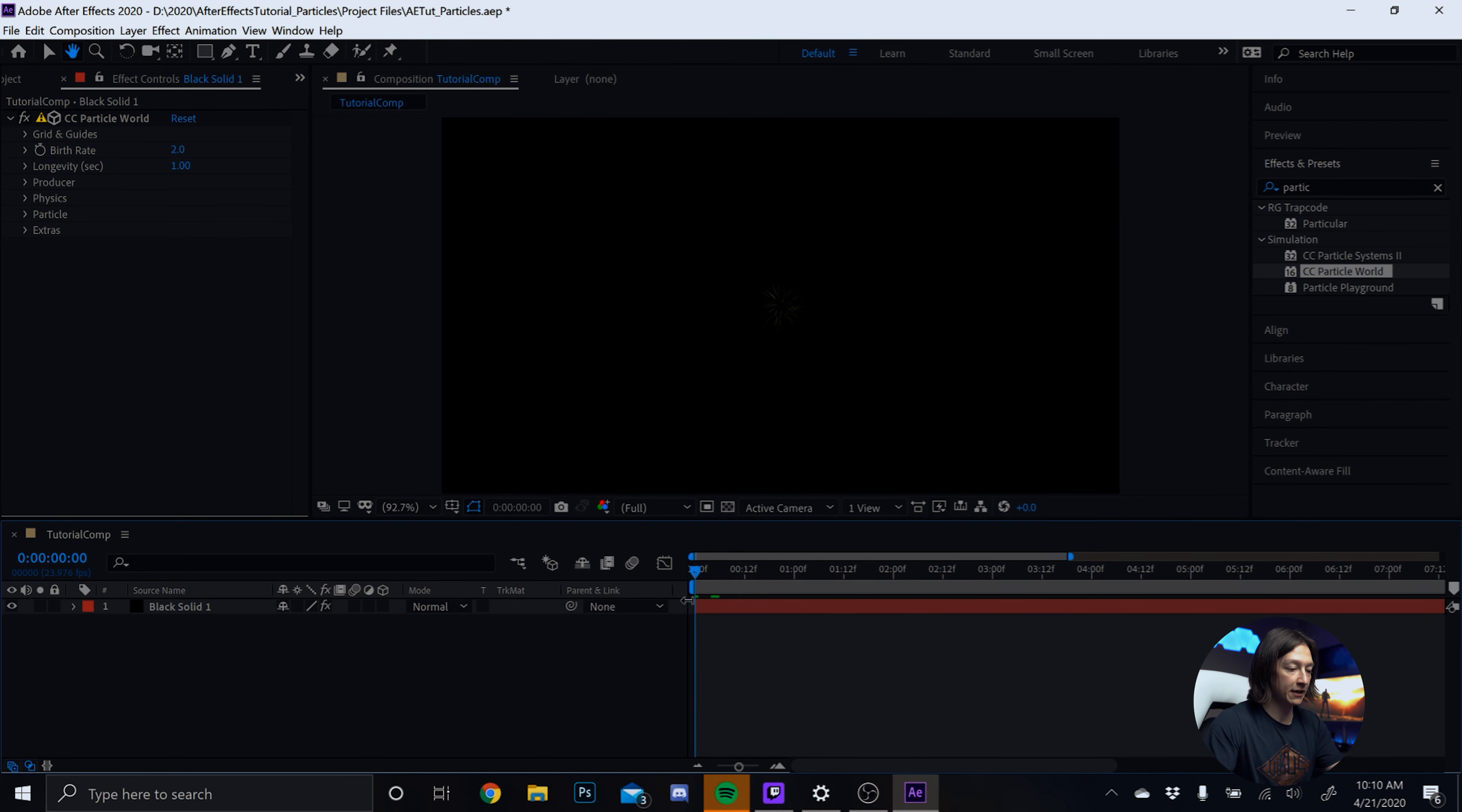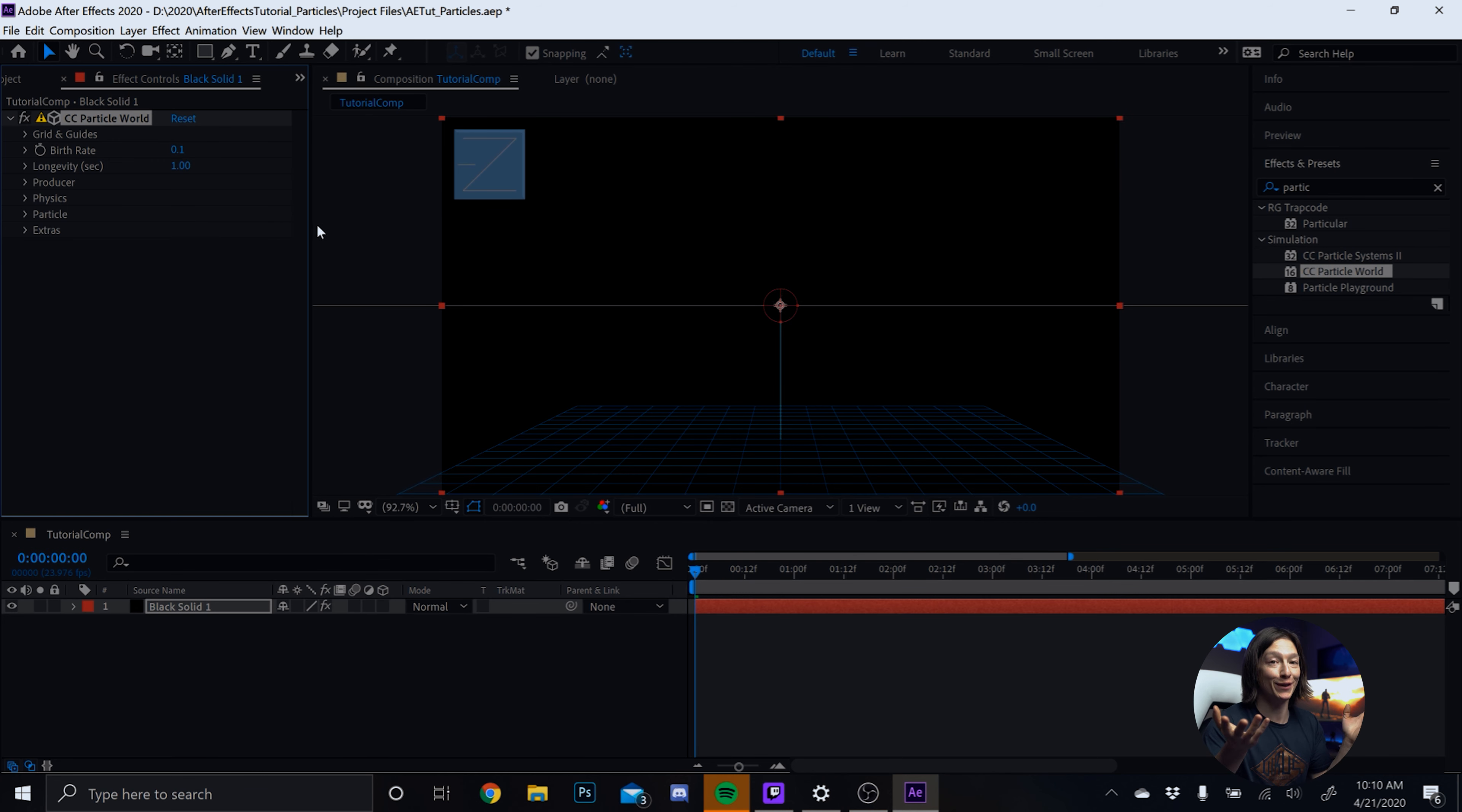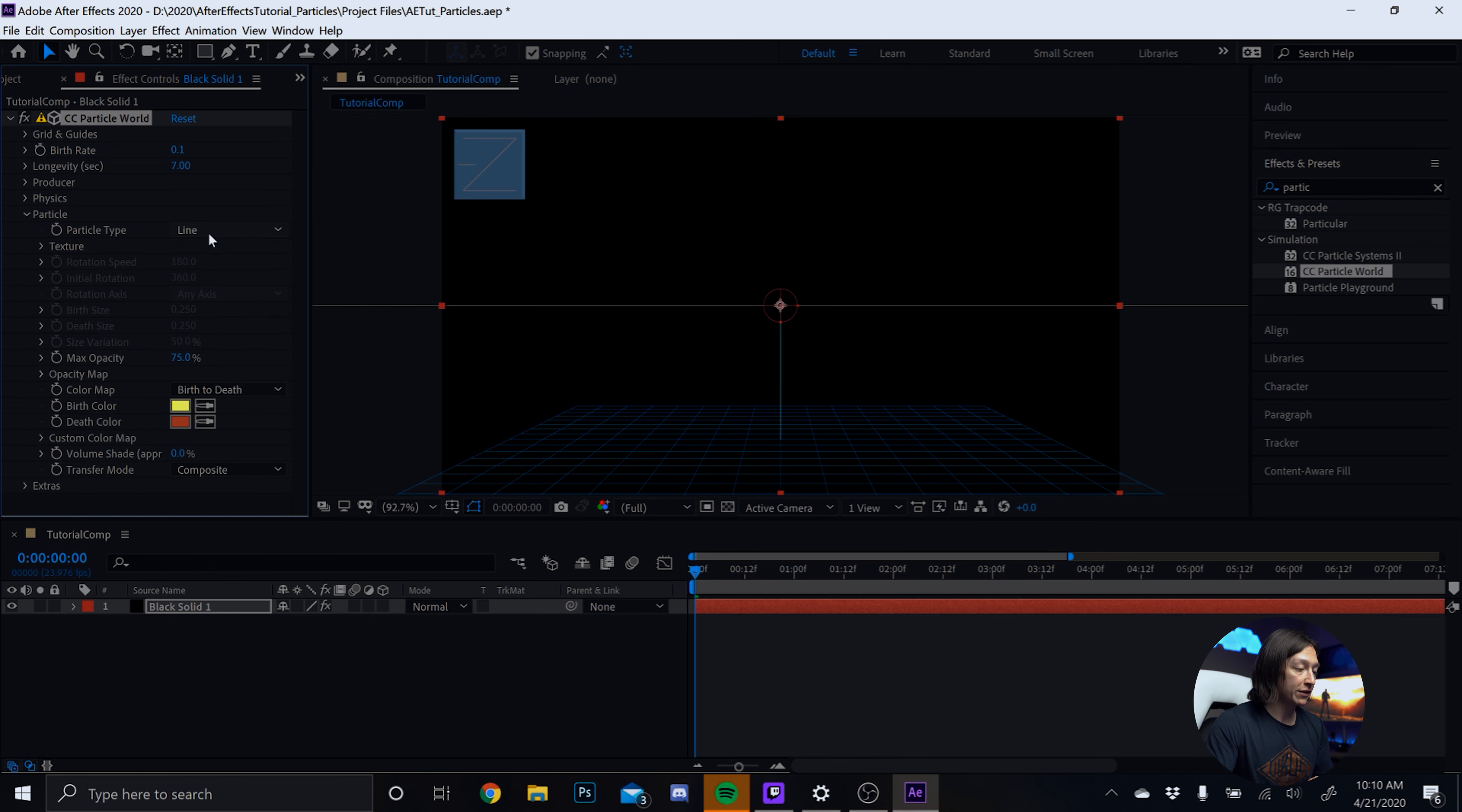Now, we're going to go to our effects and presets. We'll let it load for a second and we'll look up Particle. And we can see I have a plugin here. We're not going to use the plugin today, but I highly recommend checking out Trapcode Particular if you have not already. It is a paid plugin, but you can achieve the same results much faster. But we're going to do this for free. So we're going to go into CC Particle World.